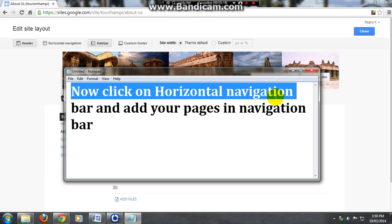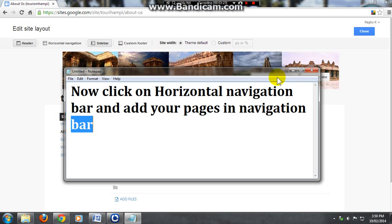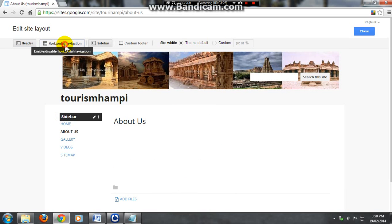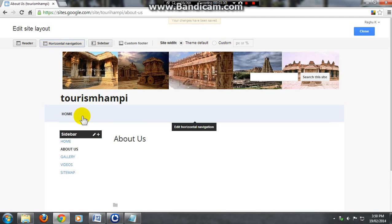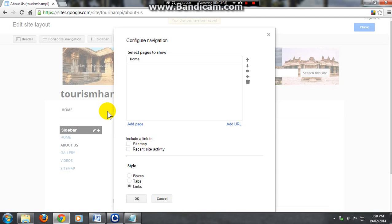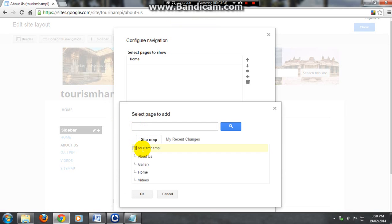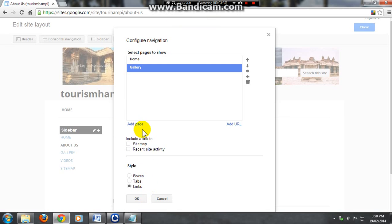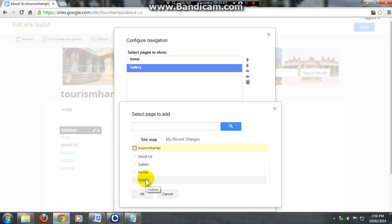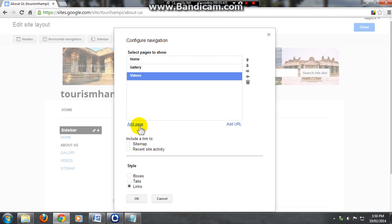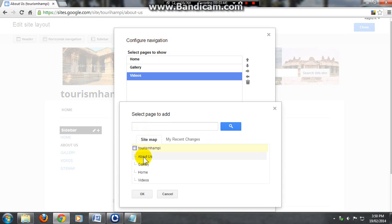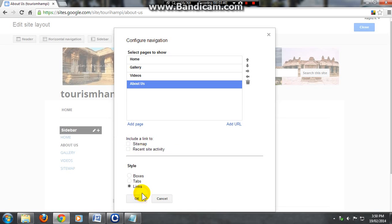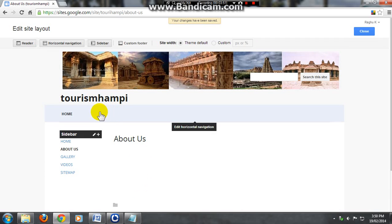Now click on horizontal navigation bar to add pages in the navigation bar which you have added like gallery, videos, and about us pages. Those pages should be in the navigation bar, right? So click on add page, select the page which you want to be in the navigation bar. Again add page videos, add page about us. Click ok and your navigation bar is ready.